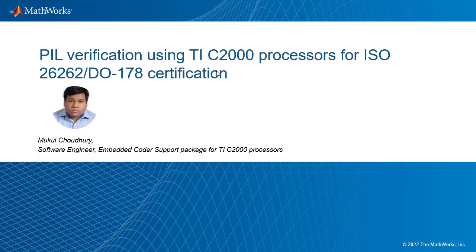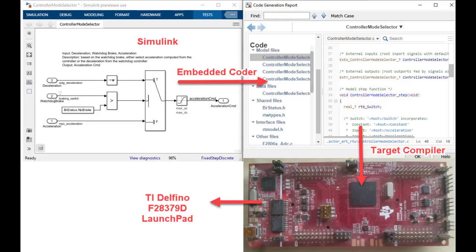Hi, I am Mukul Chaudhary and I am a developer working on Simulink solutions for TIC2000 processors. Embedded Coder Support Package for TIC2000 processors enables you to generate optimized code, create real-time executables, and download them to TIC2000 development boards.